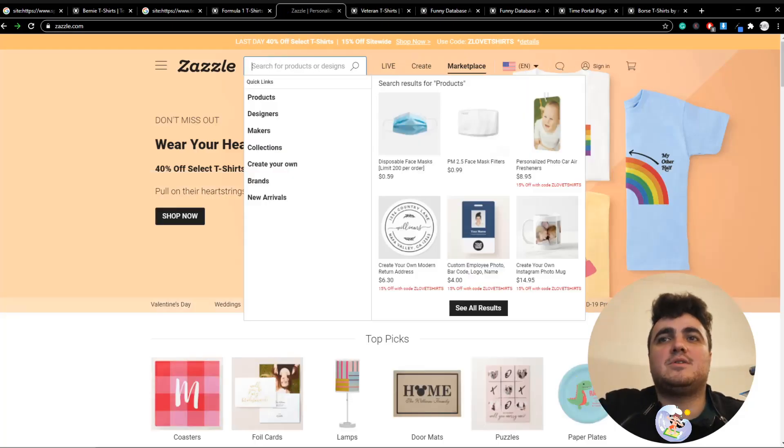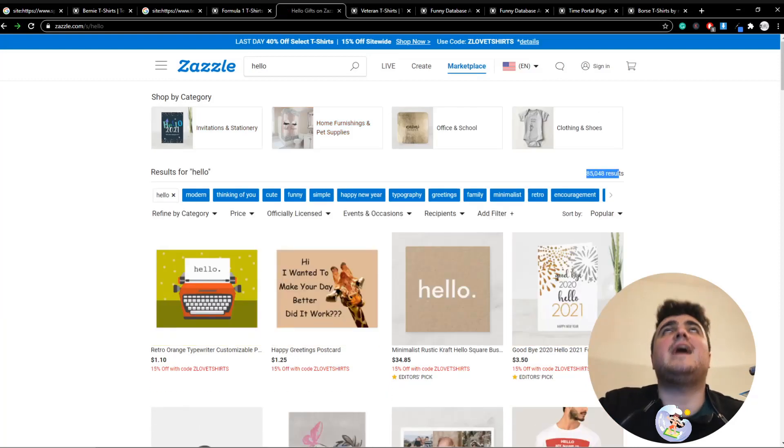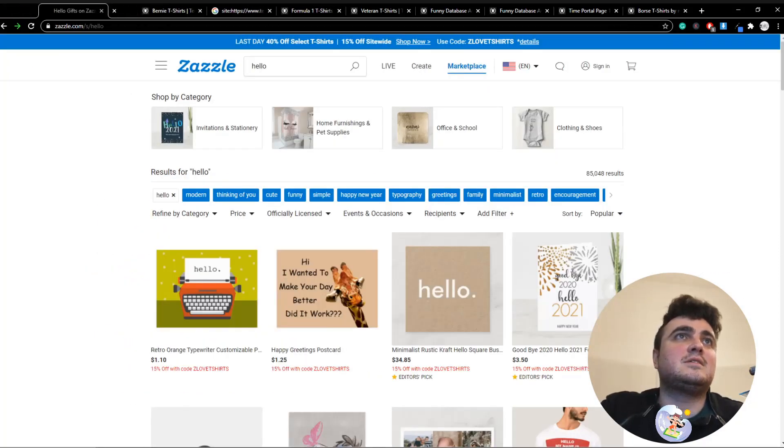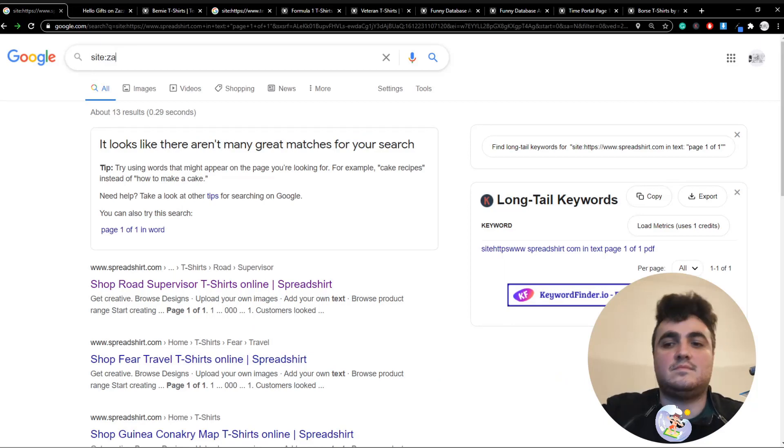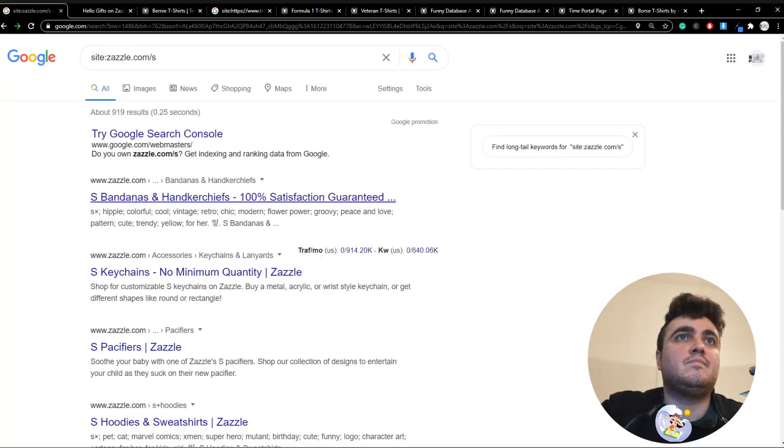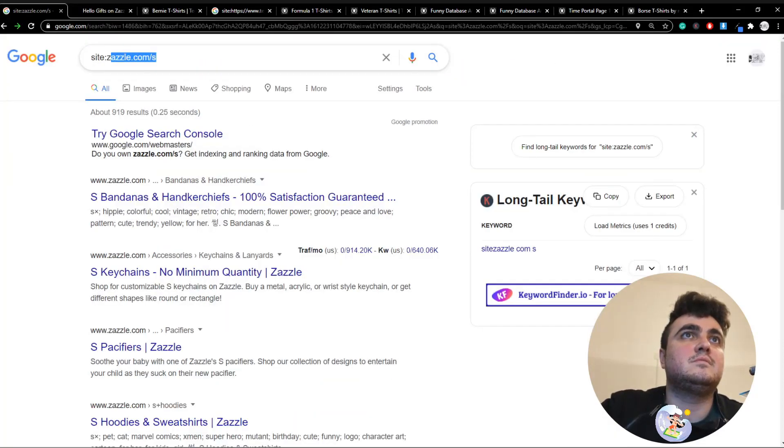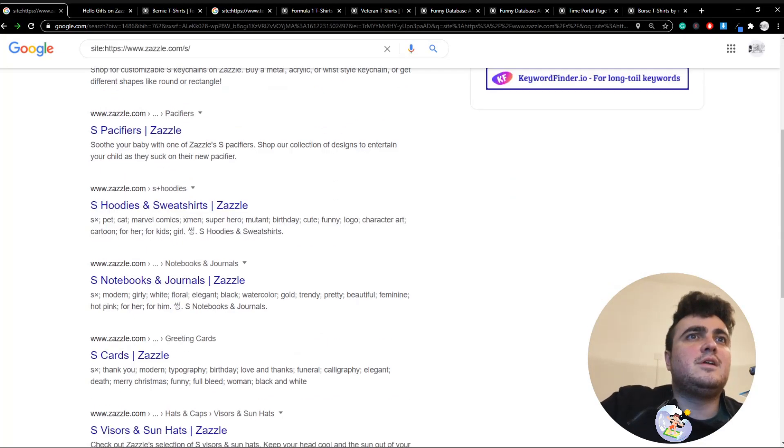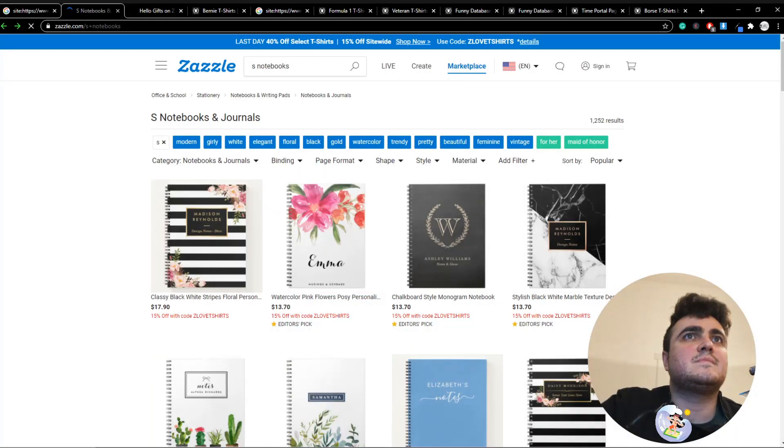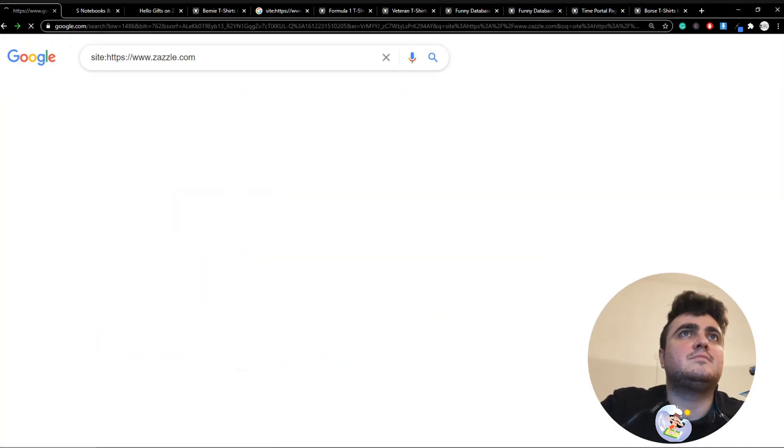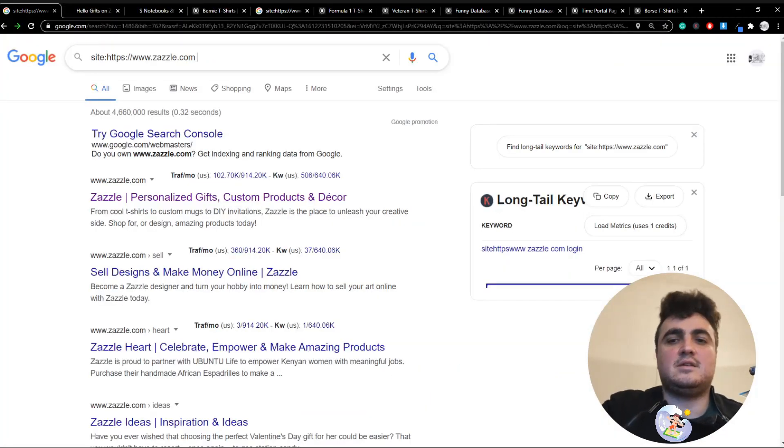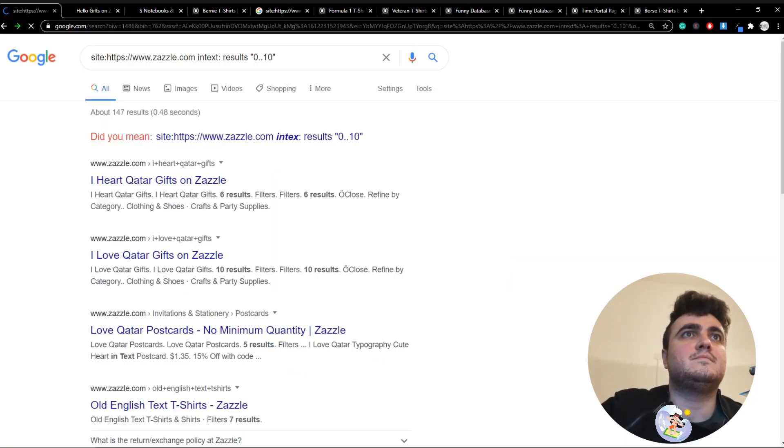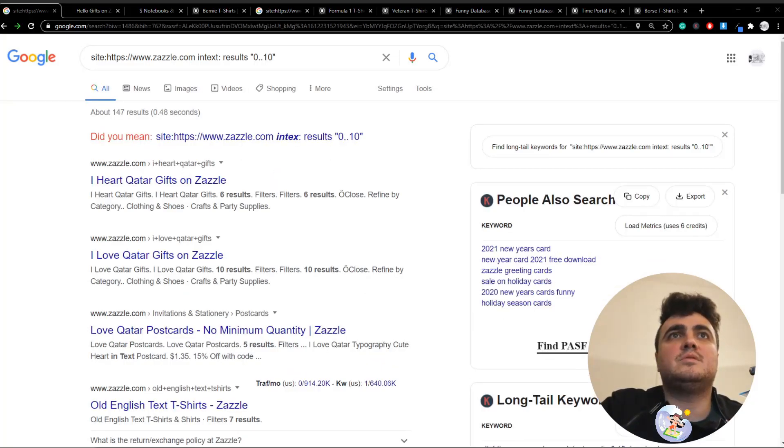This is gonna be the last one, guys, because I'm getting a little bit frustrated. Please have the number in. Yes! Okay, thank you. So site:zazzle.com /S. Only 961 results. Why? Let's hold the S. There we go, 4.6 million. And then we're going to add in text results 0 to 10. Nope, that's not working properly. Not sure why. Let's have a look.